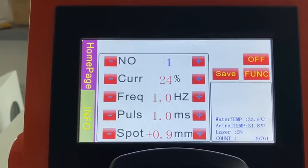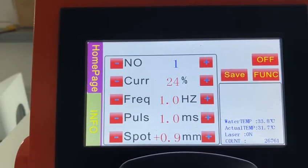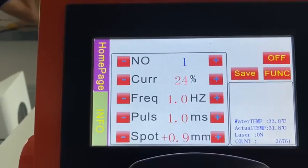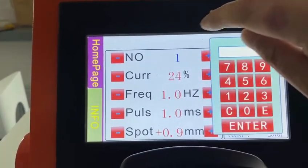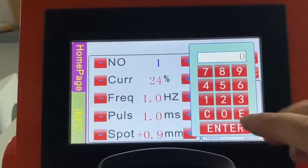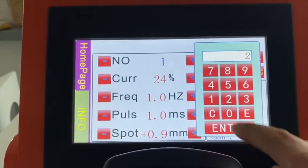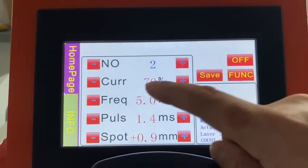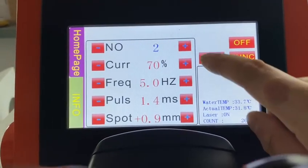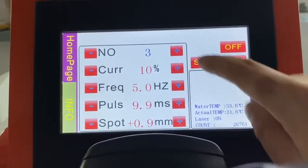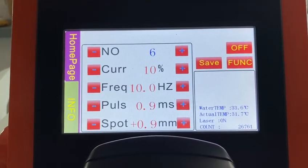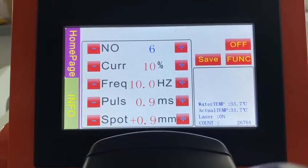If you want to memorize the number of parameters of the machine — when you put a different number, the parameter changes. It can store a total of 20 different parameters.